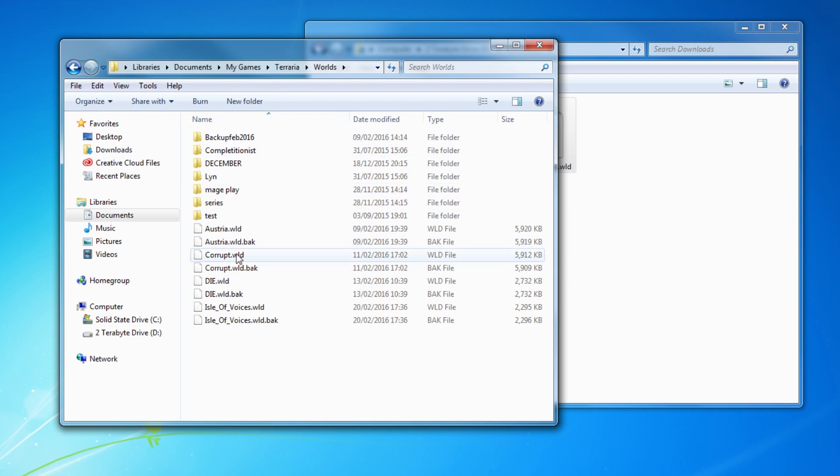Because if anything ever goes wrong, you've always got a backup. I always get messages about that as well. Like, Padquin, I accidentally deleted my whole entire world. Come on. You should know, guys. Backups, backups, backups.